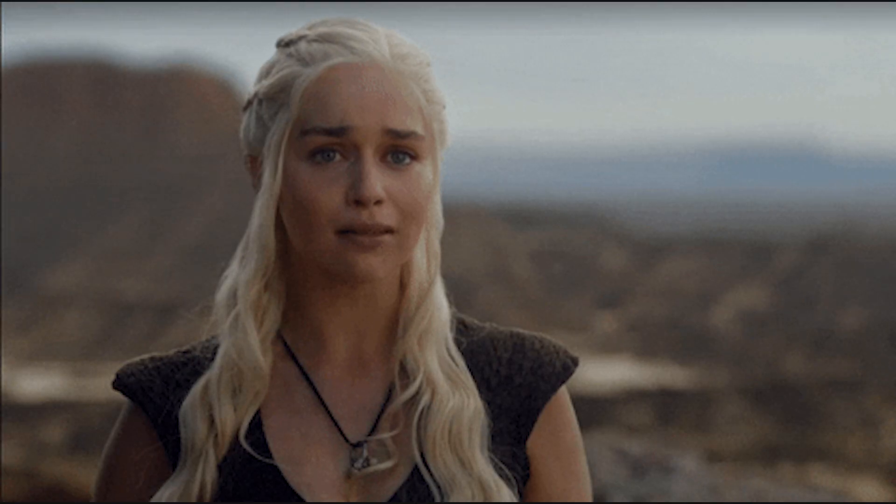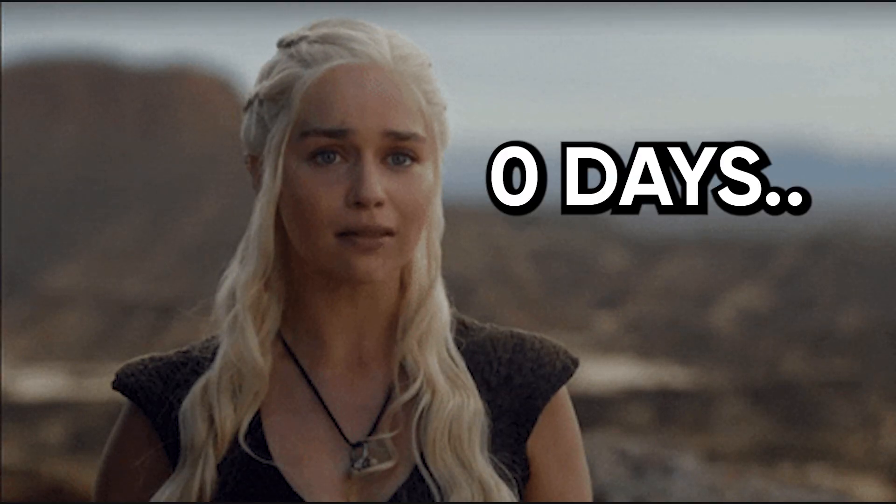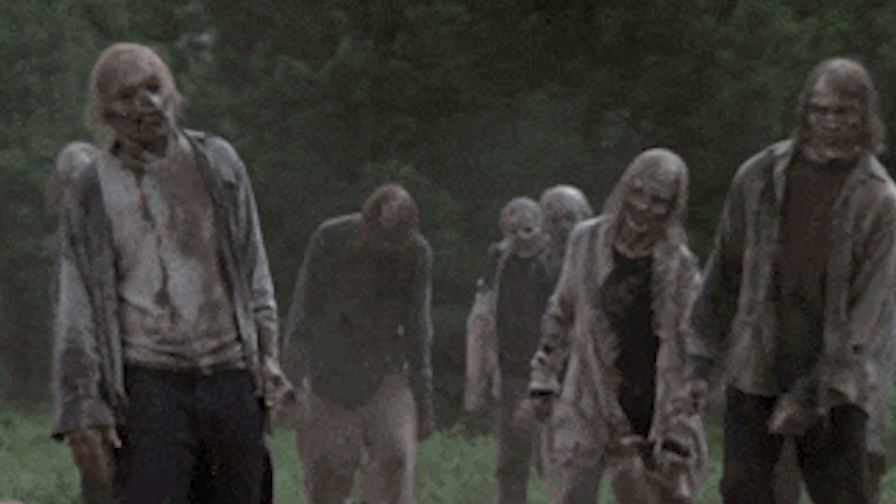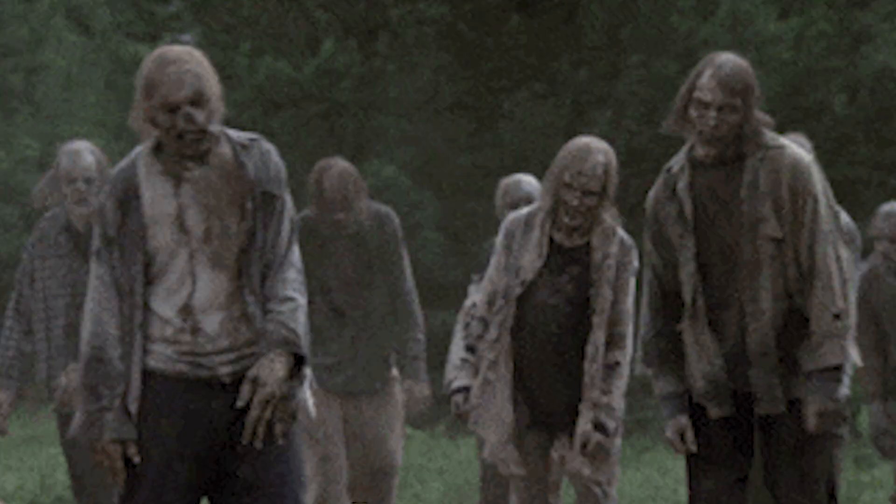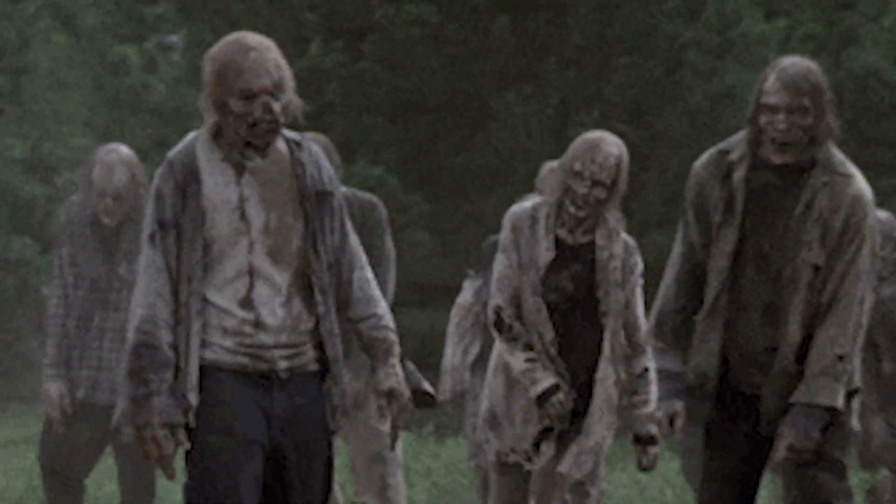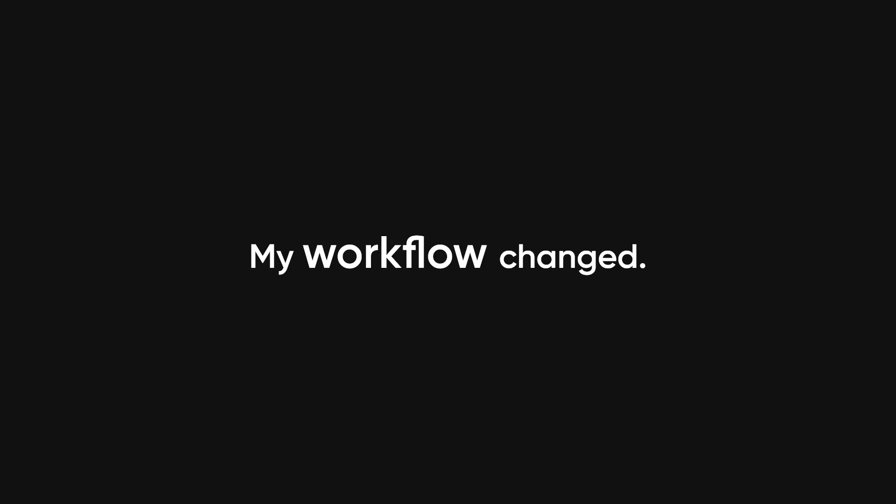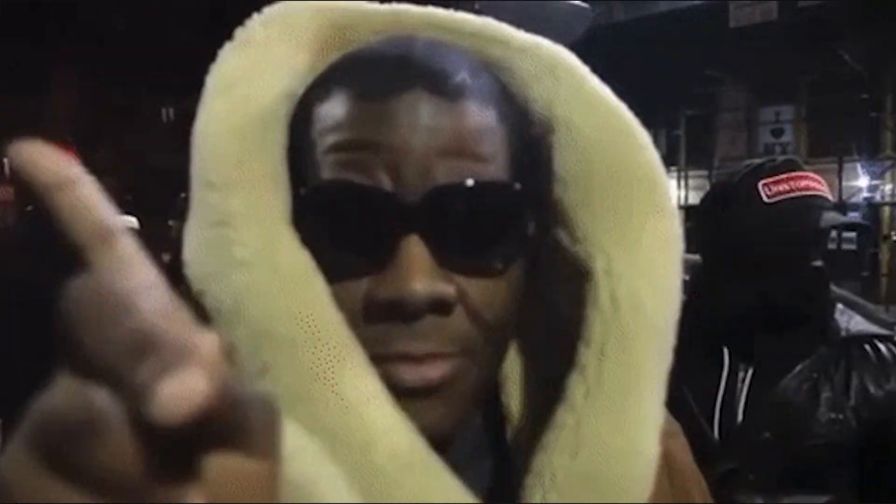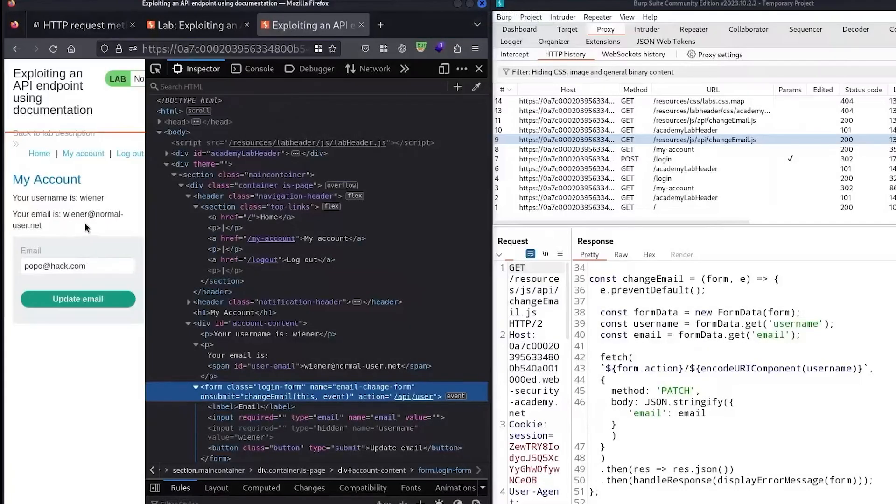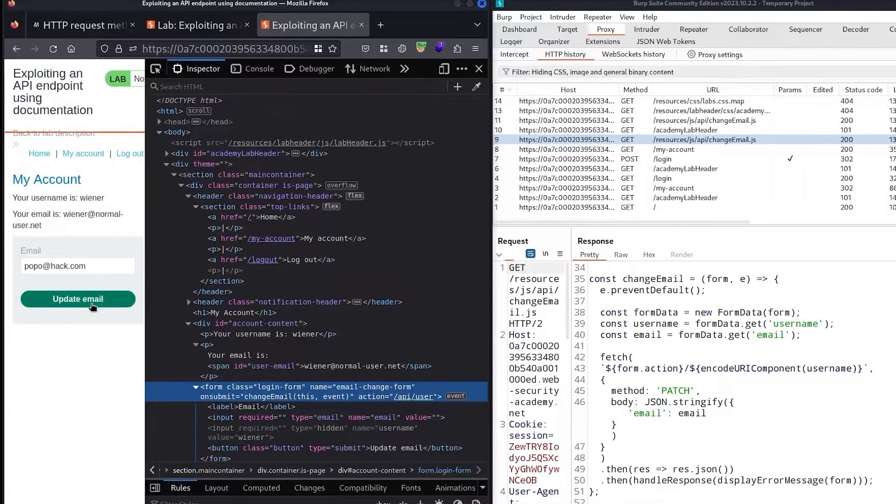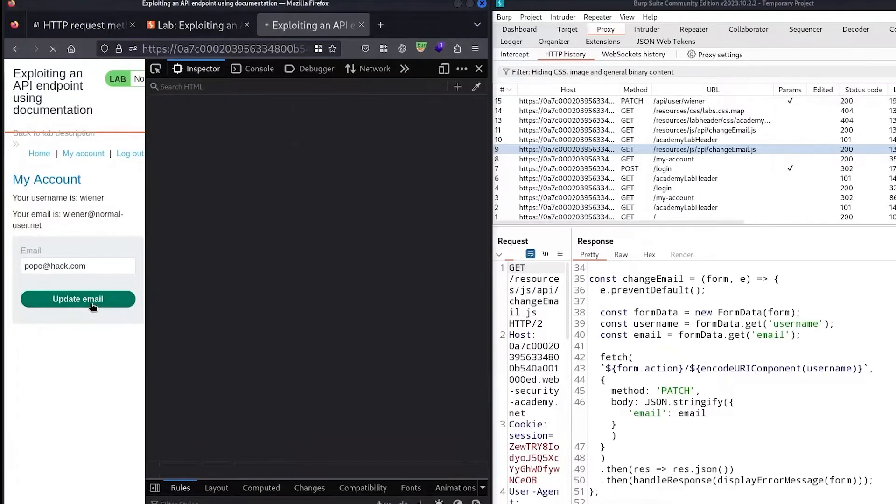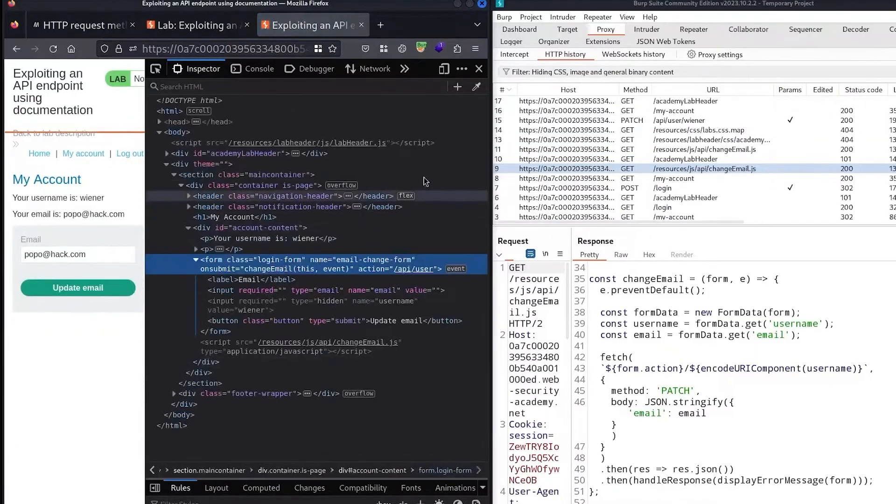Now I'm not saying I'm some elite hacker sitting on a throne of zero days, but I am saying that once I stopped following the herd and started thinking in systems, my results changed. My workflow changed. And more importantly, my confidence changed. Because once you understand how to truly approach a target, it doesn't matter if Burp Suite crashes. You've already mapped out the next three steps.